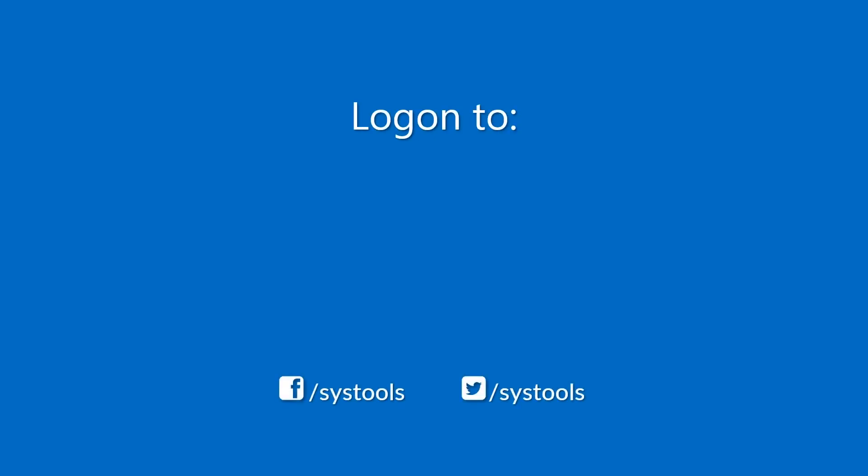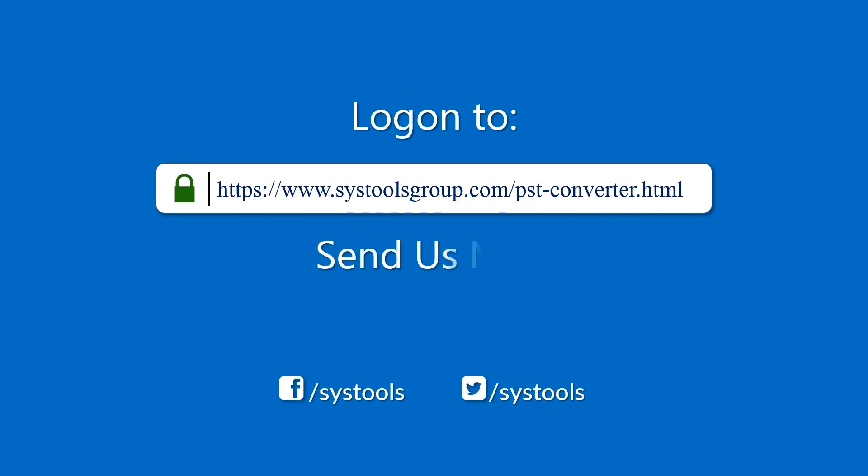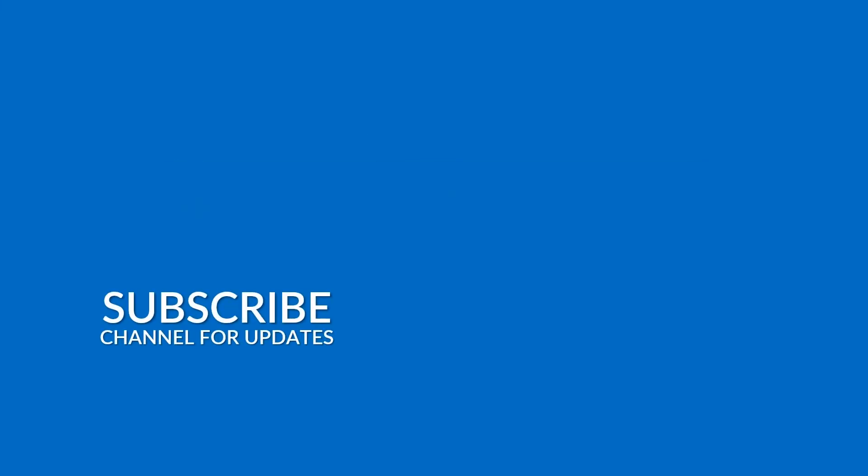Log on to the given product page for more details on purchasing the product. For any query, mail us at support at systoolsgroup.com. Thank you for watching.